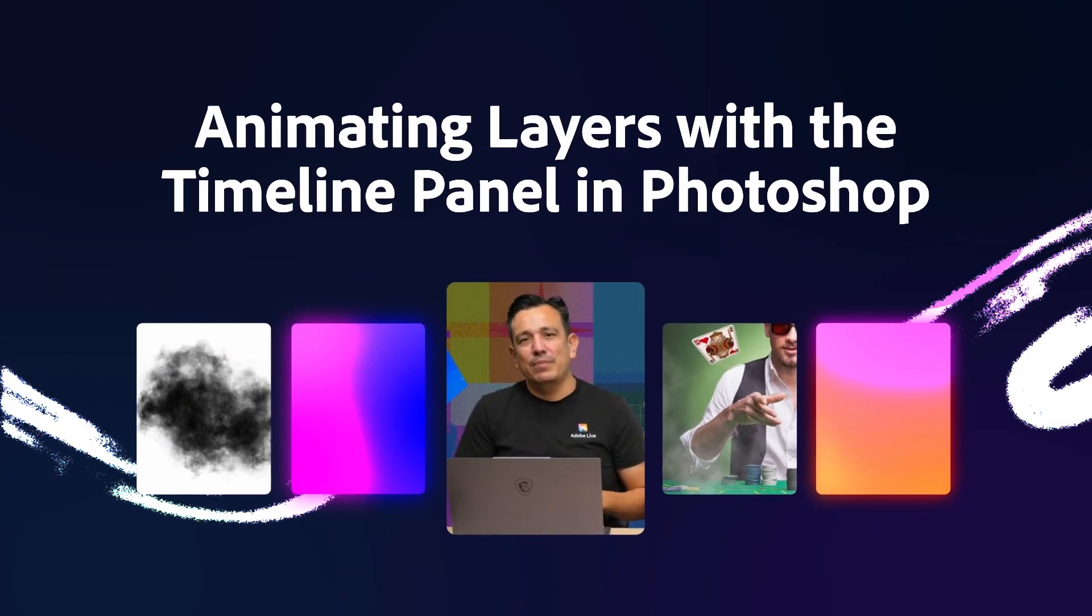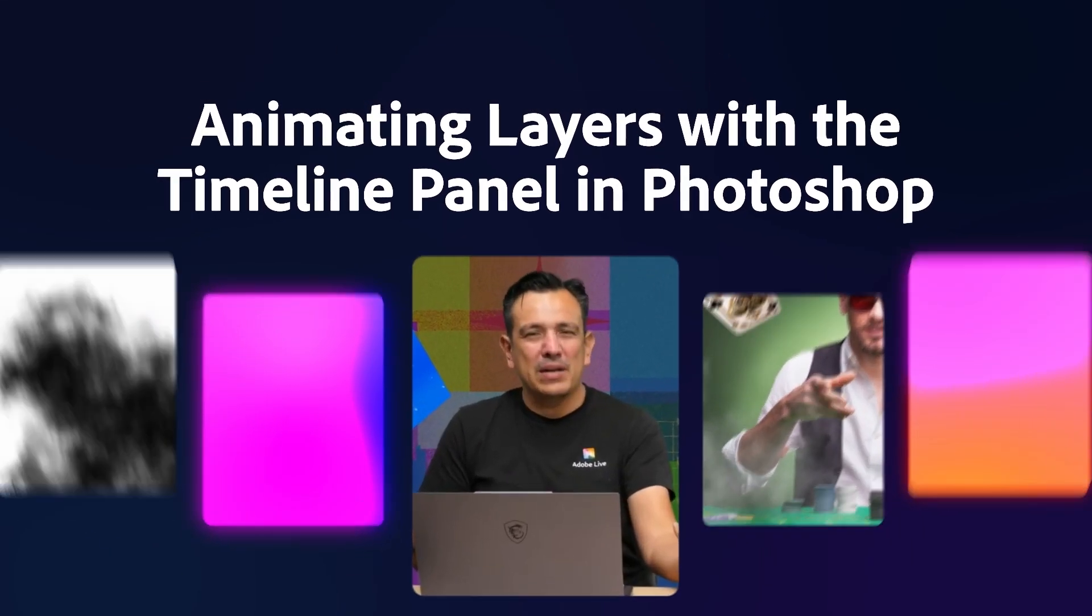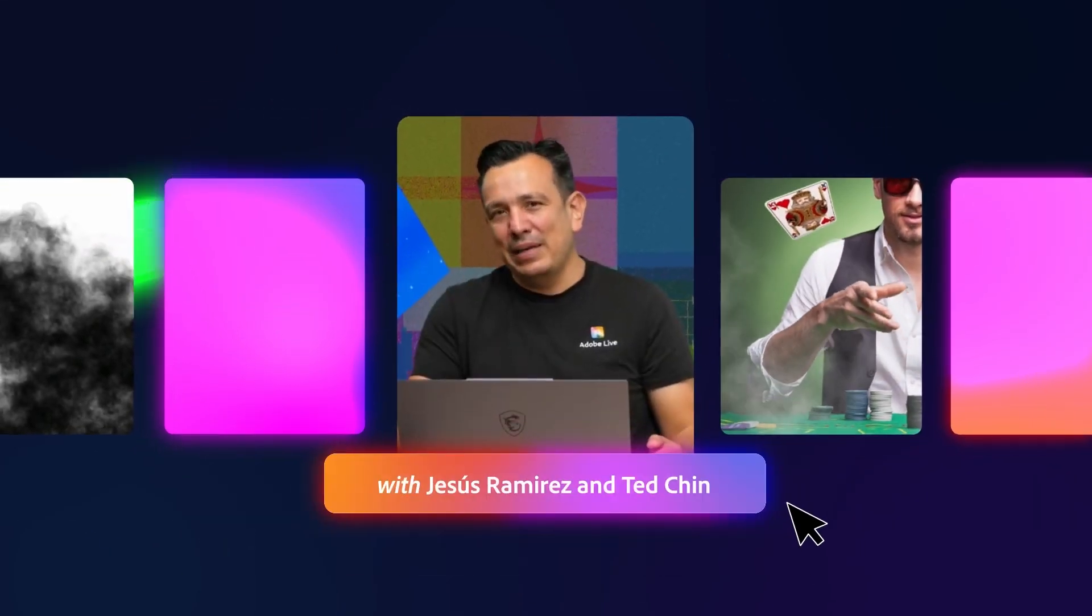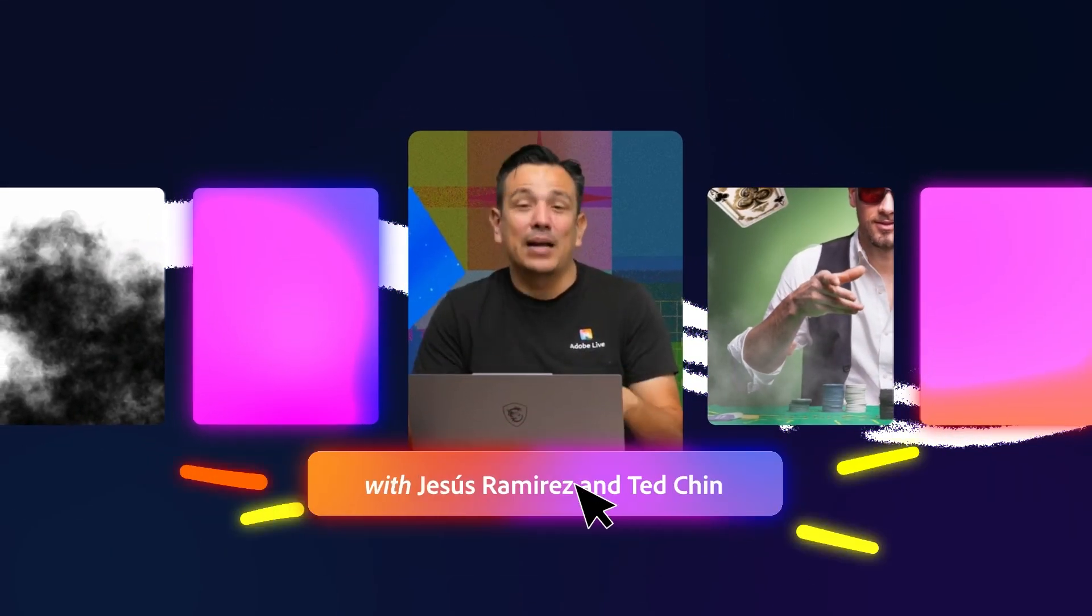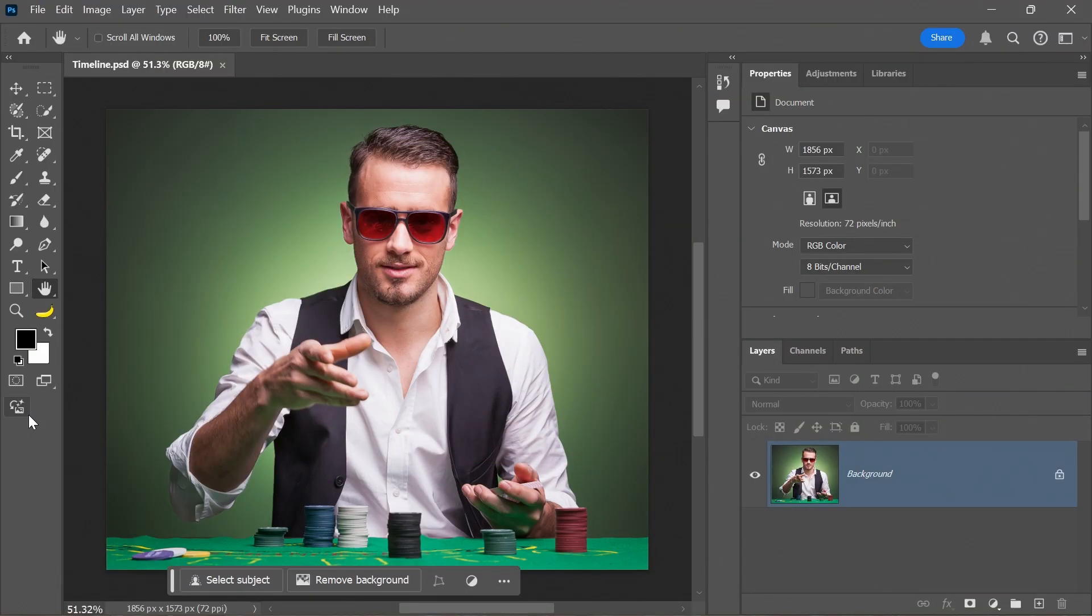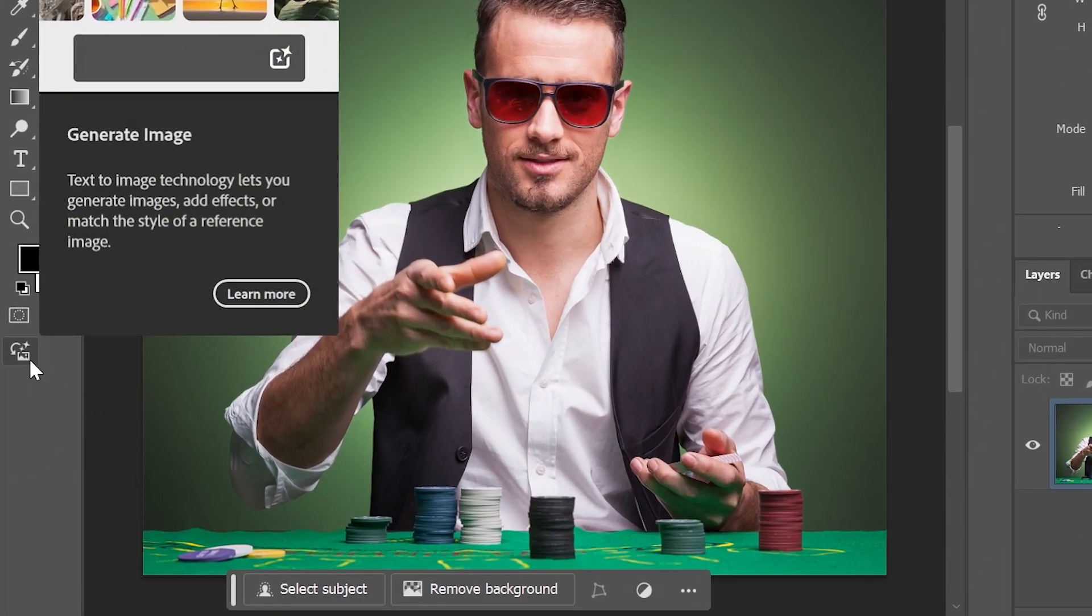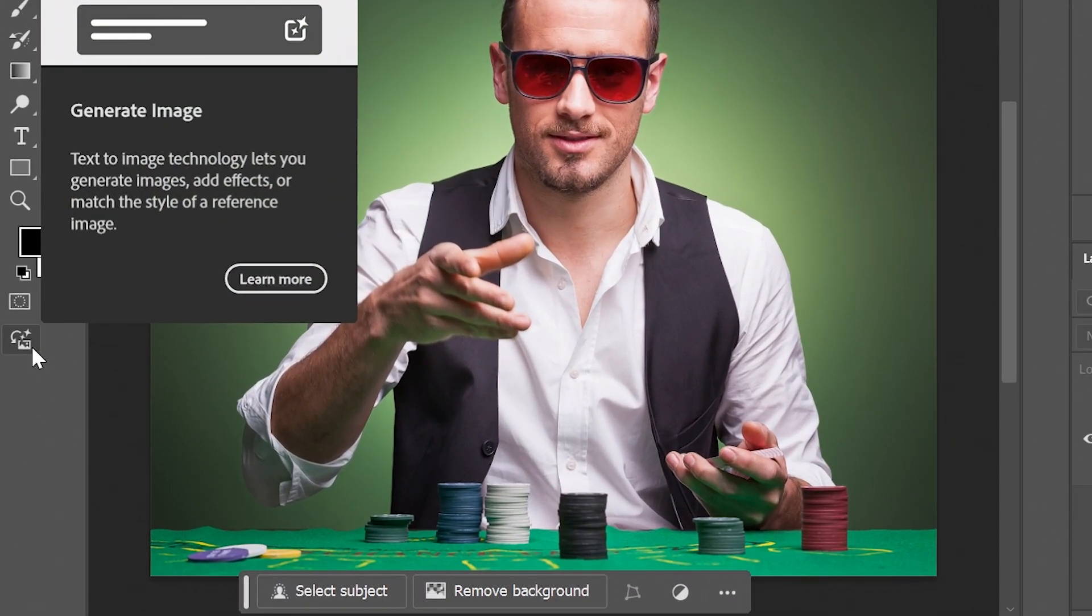So this session will be all about creating a composite and then animating it using the timeline panel in Photoshop. This is a brand new icon in Photoshop. This is the generate image icon.